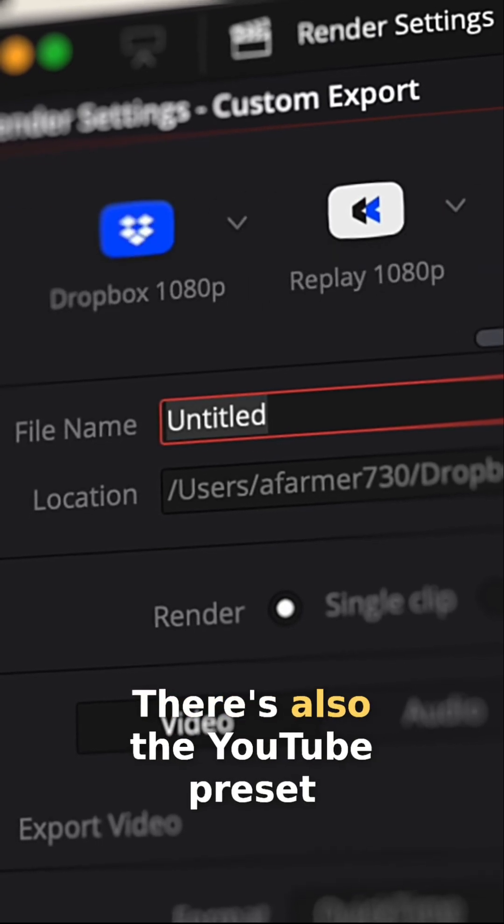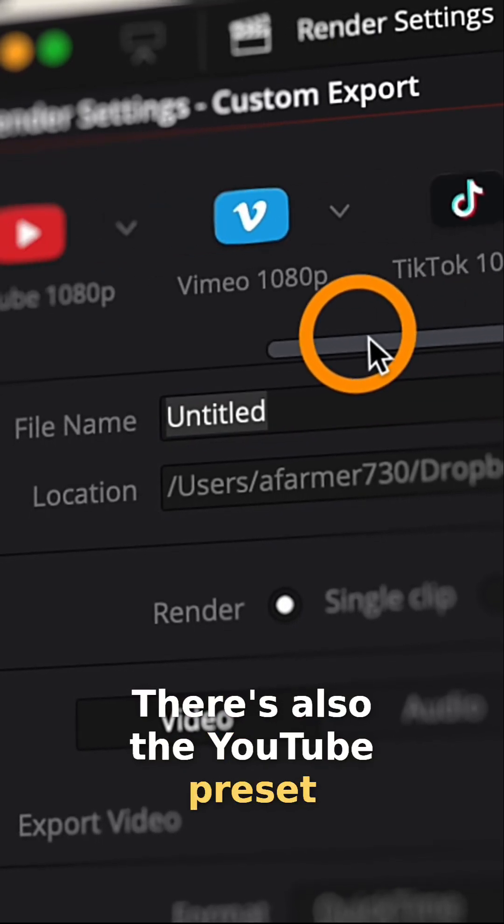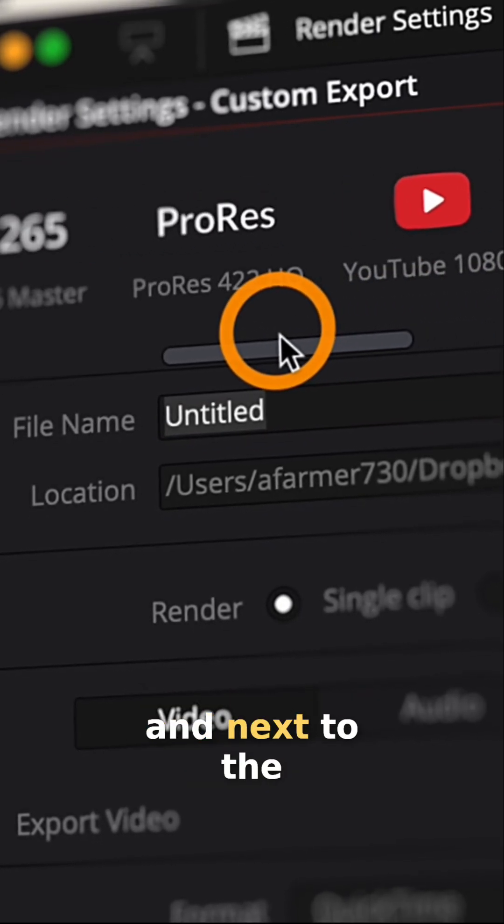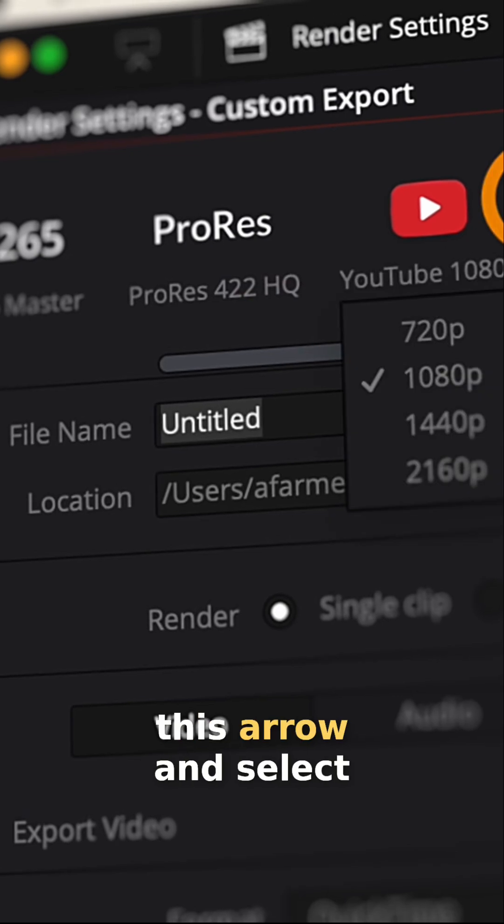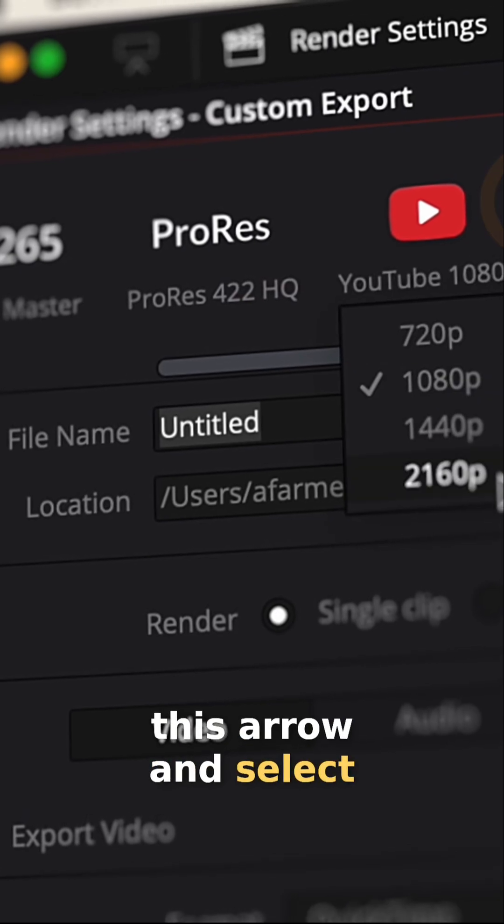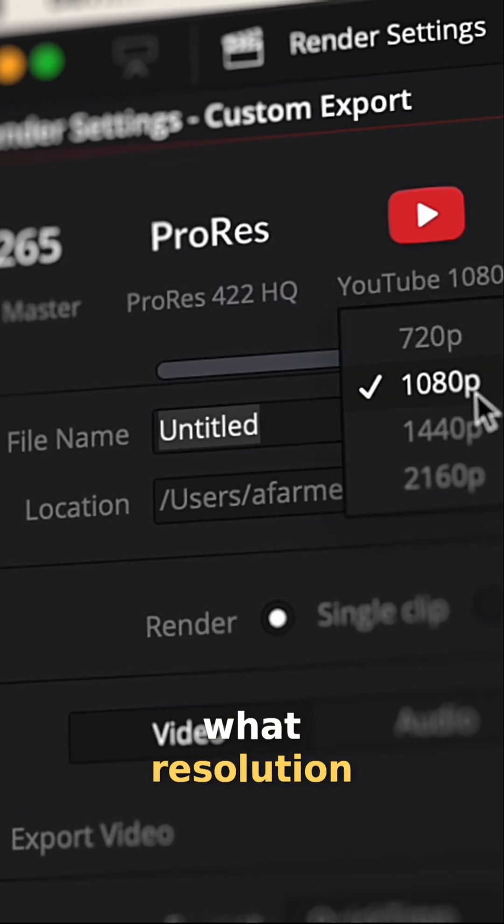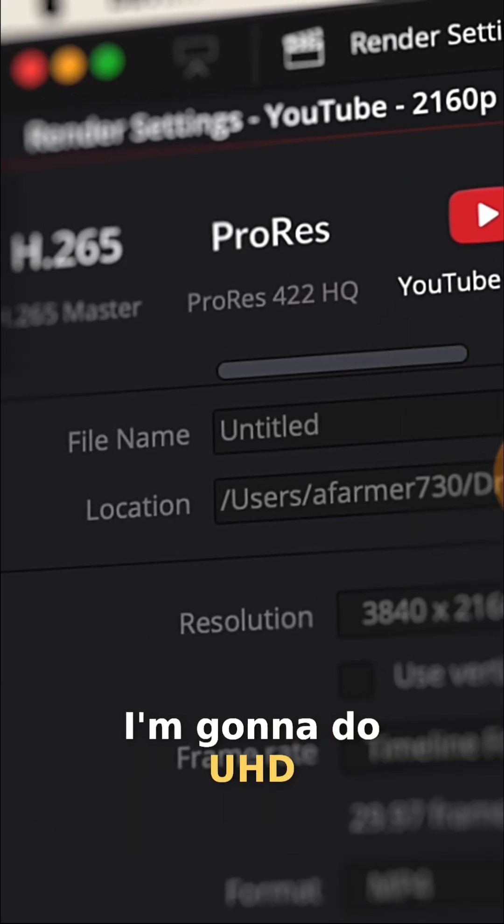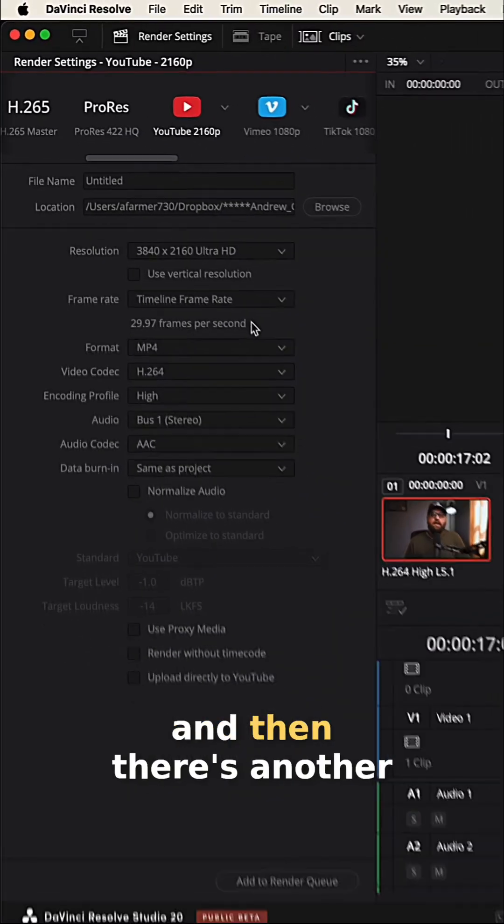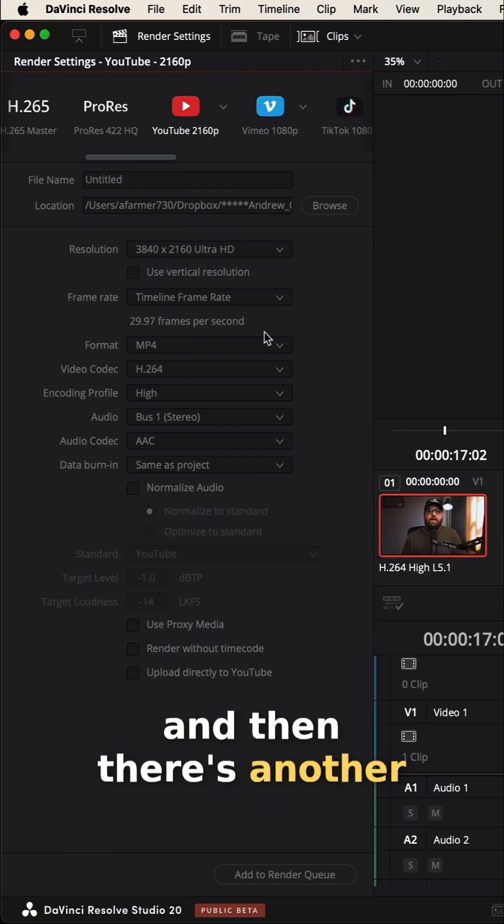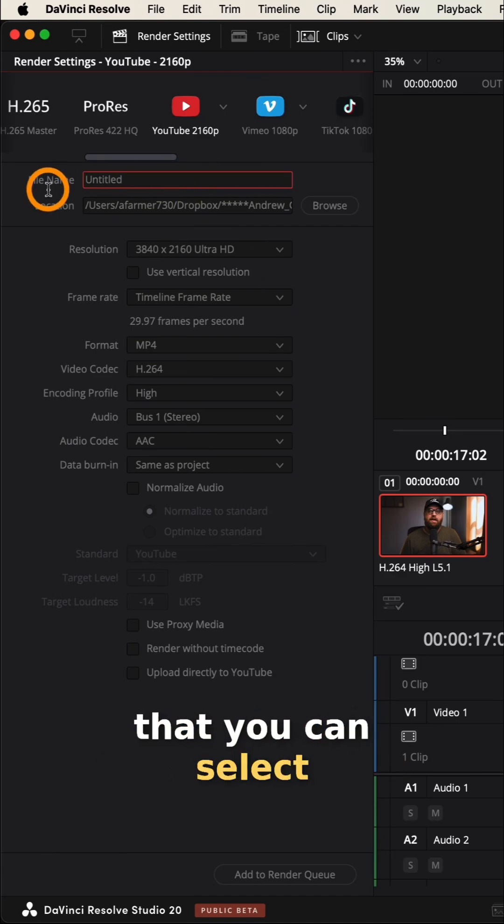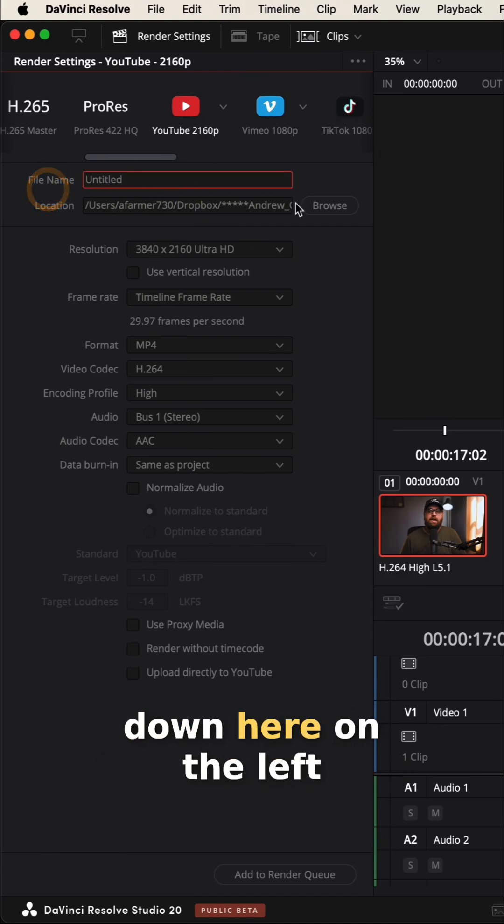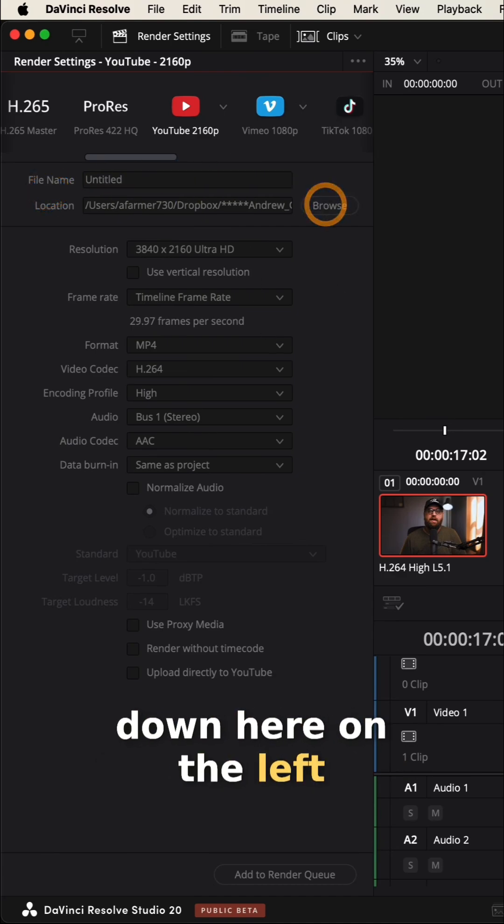There's also the YouTube preset. And next to the toggle, you can click this arrow and select what resolution. I'm going to do UHD. And then there's another little bit of settings that you can select down here on the left.